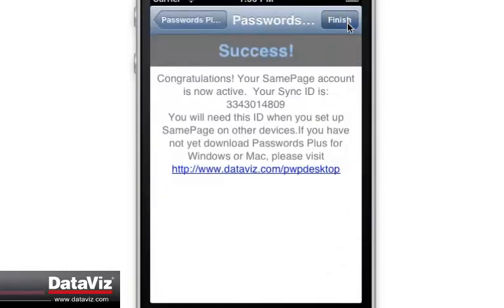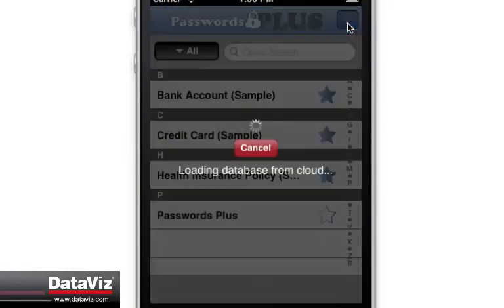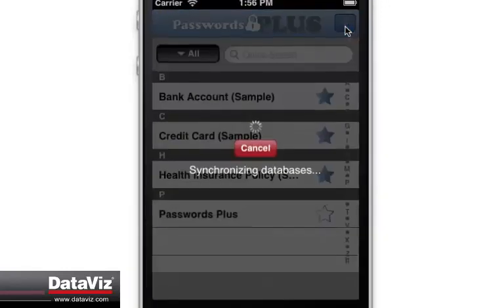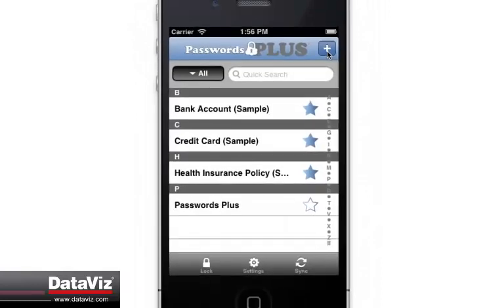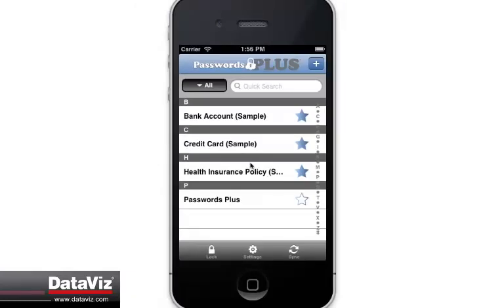You can find this sync ID by opening Passwords Plus and going to Sync Settings. Or you can request to have it sent to you by the DataViz technical support team.